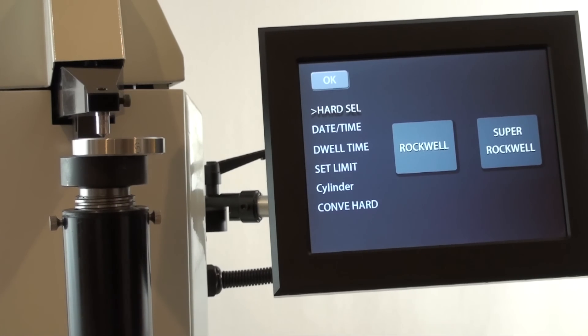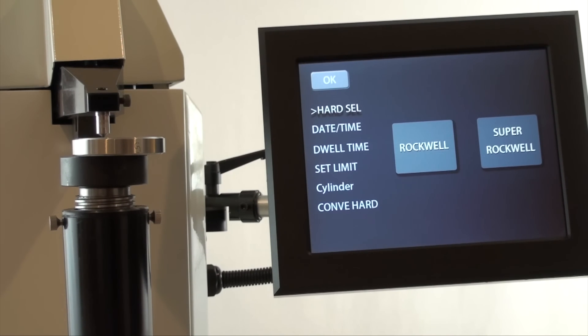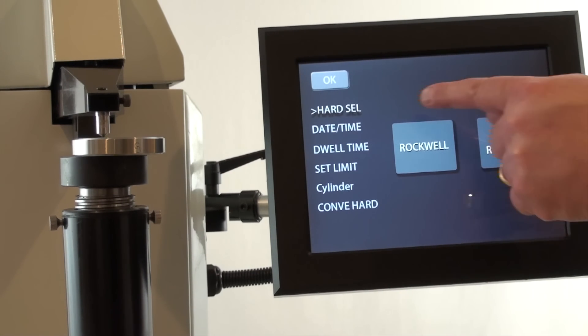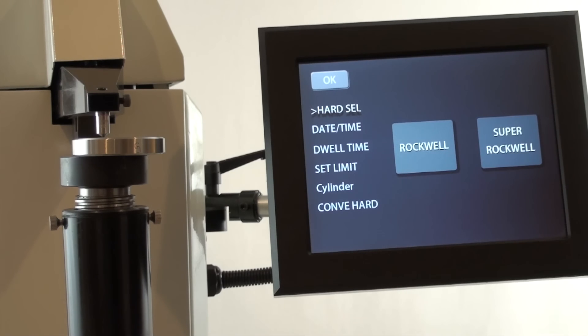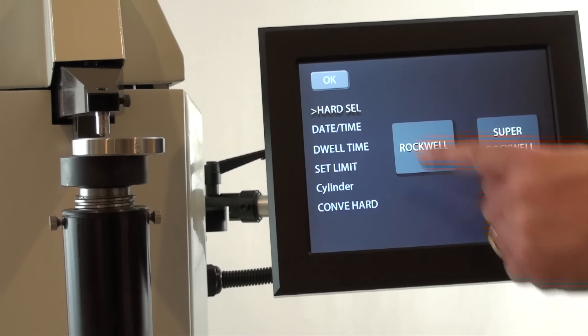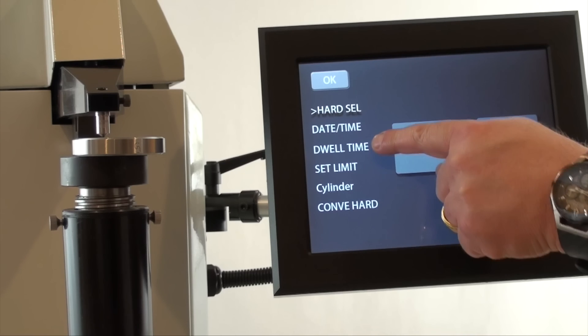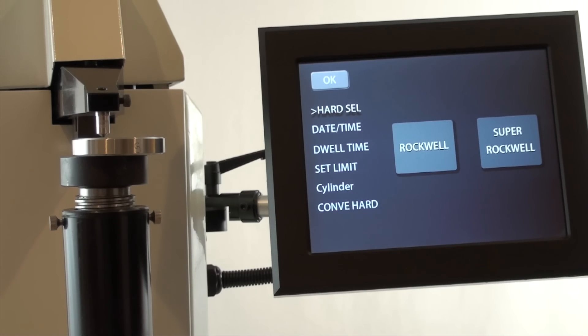The other selections on the screen are pretty self-explanatory. Date and time stamp, which shows on the main testing screen. Dwell time setting. The default is five seconds, which is most common for Rockwell hardness tests.